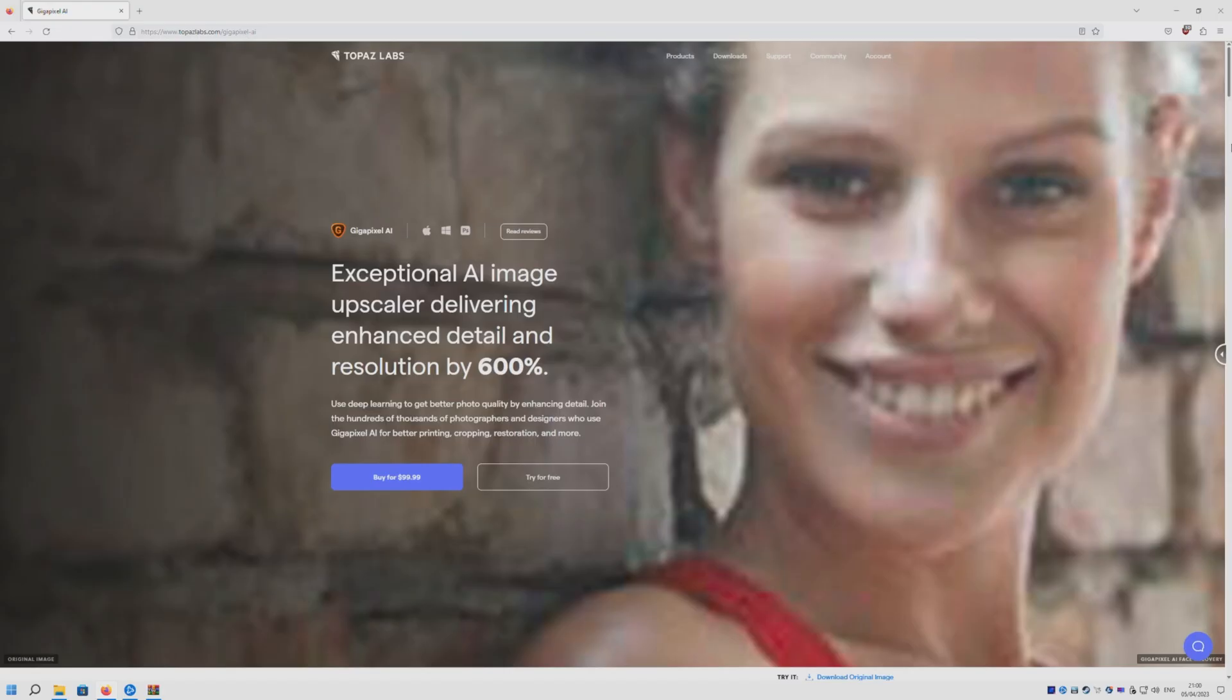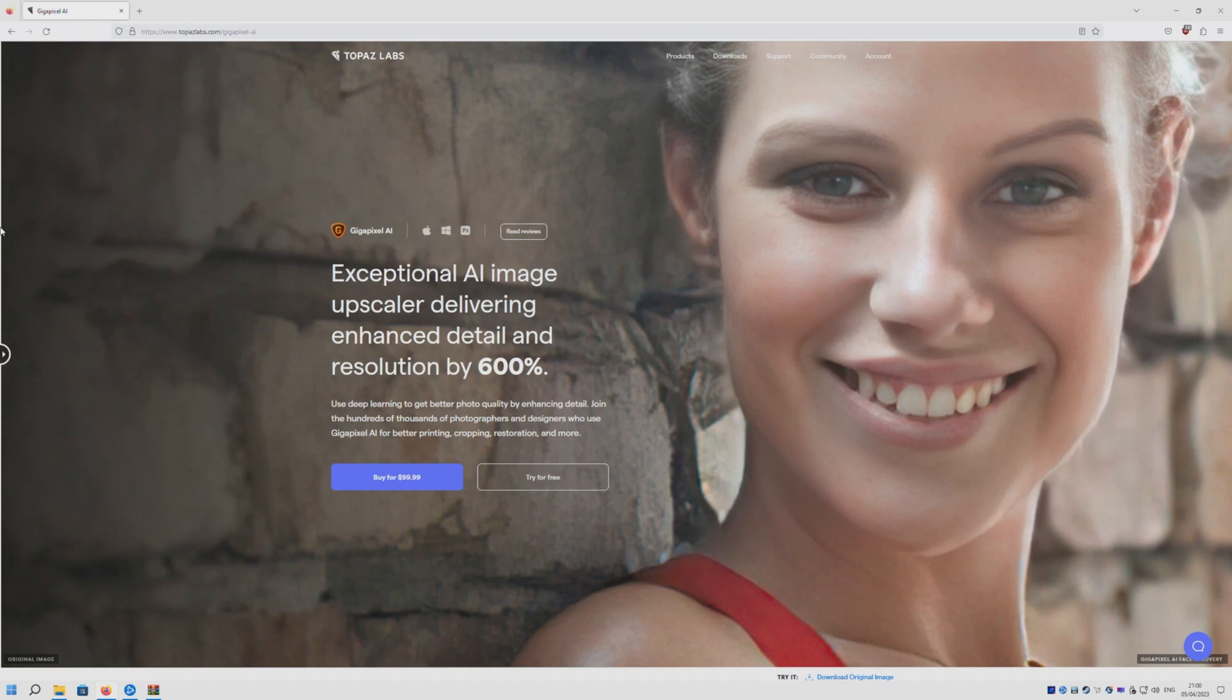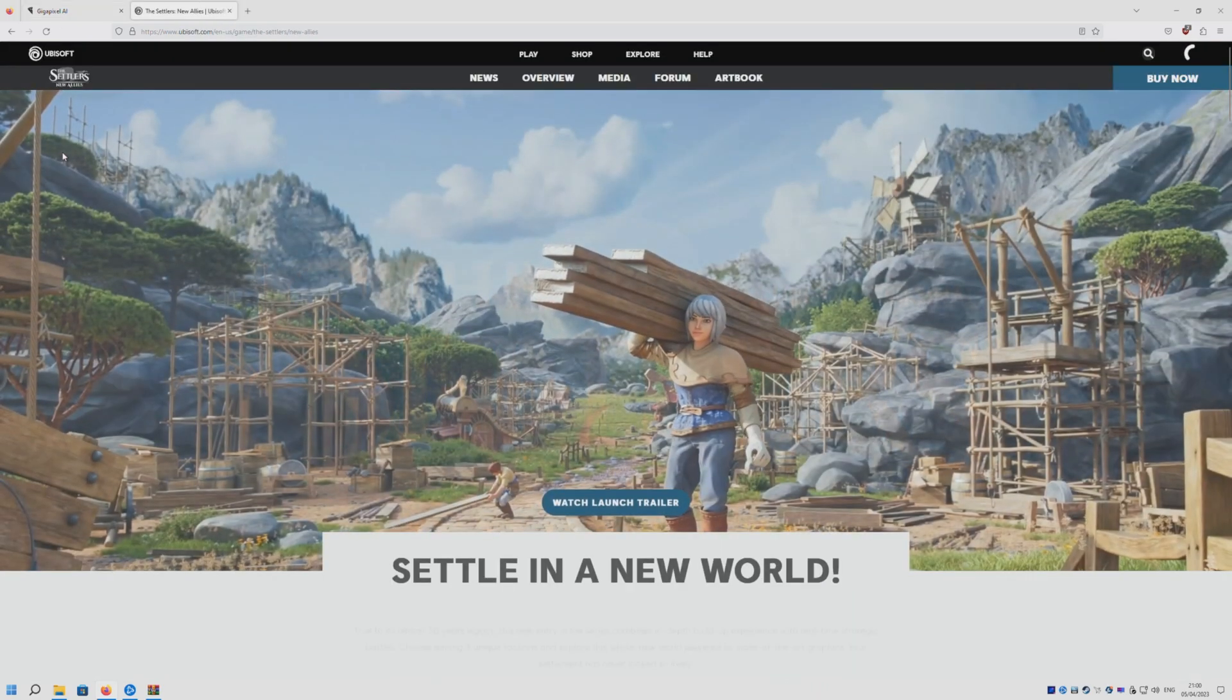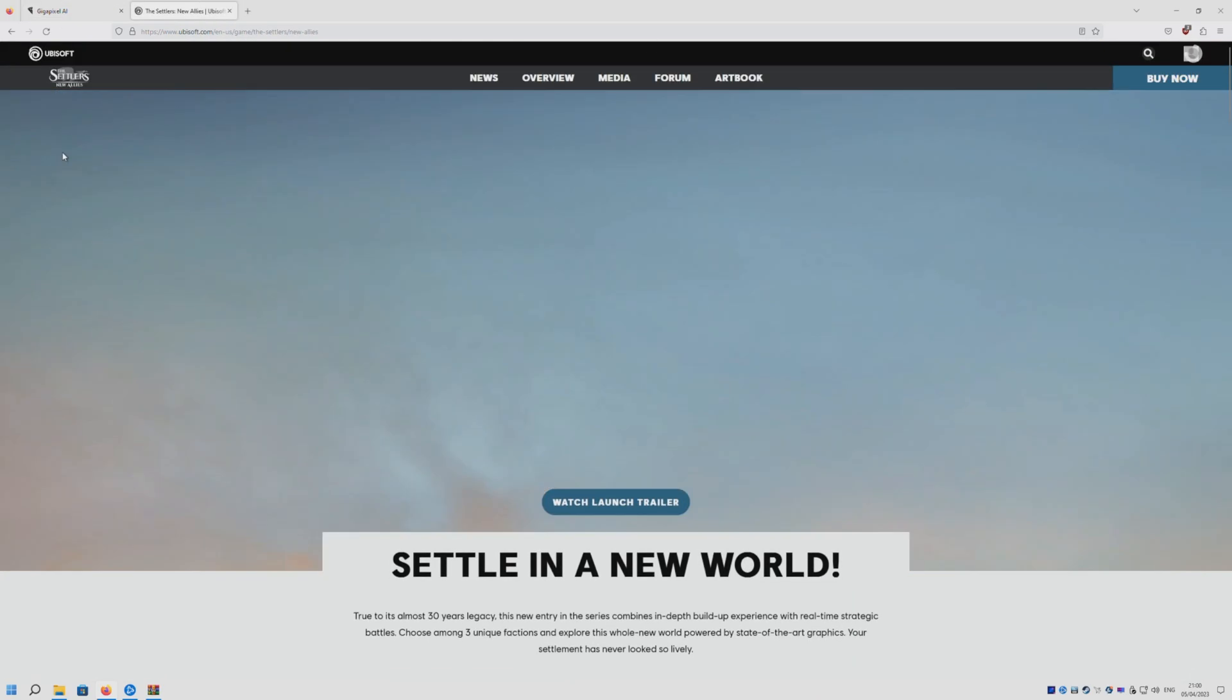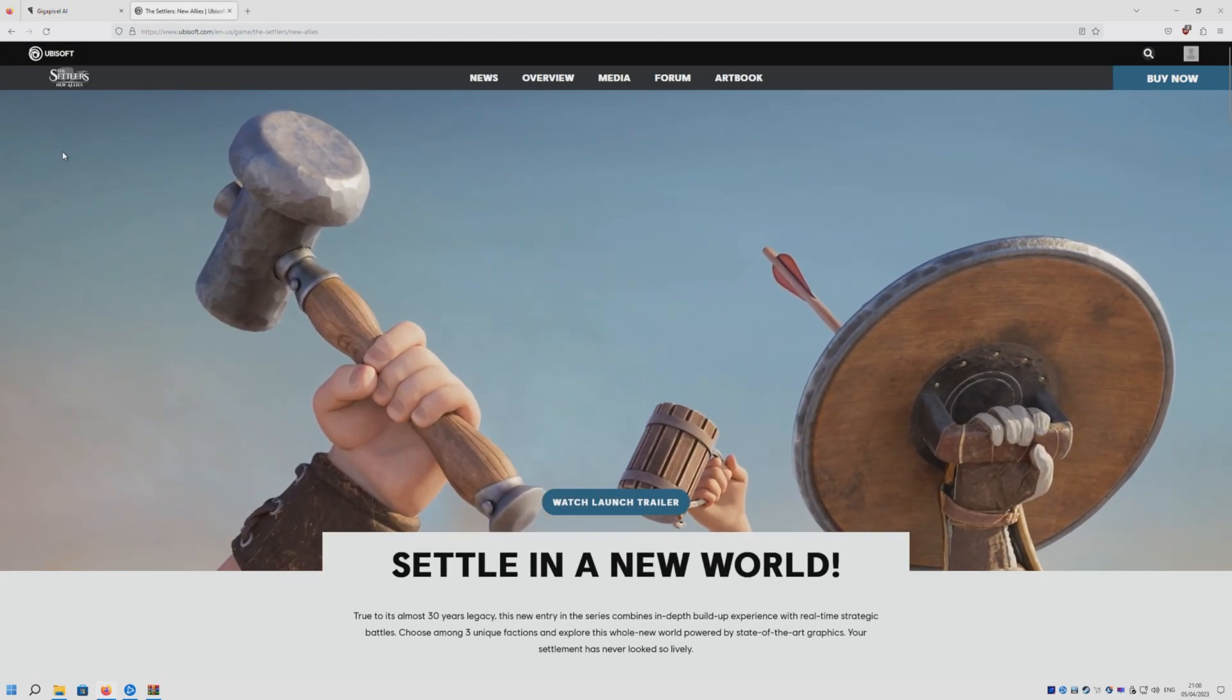Don't you hate when your pictures look blurry like it's here in the background of this website? Then I got a thing for you guys. I will be giving away Topaz Labs Gigapixel AI for free in my next giveaway.